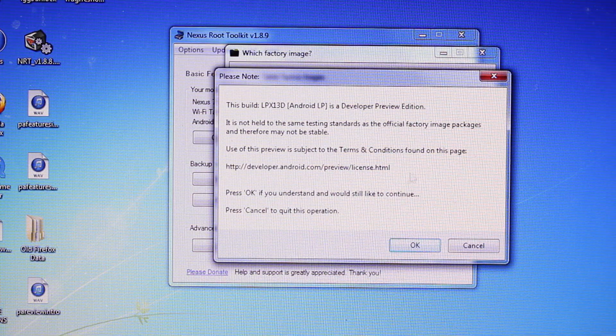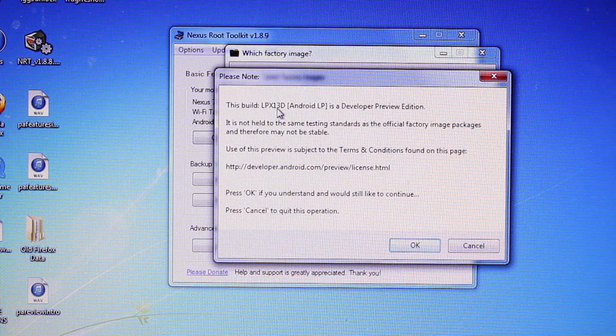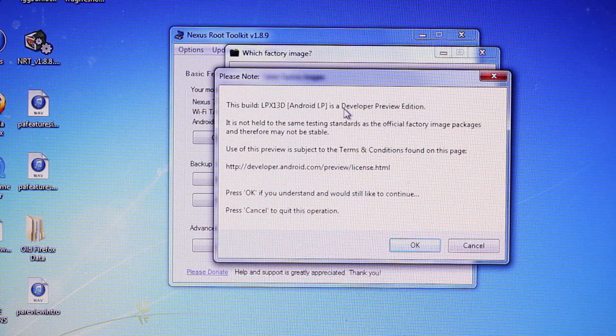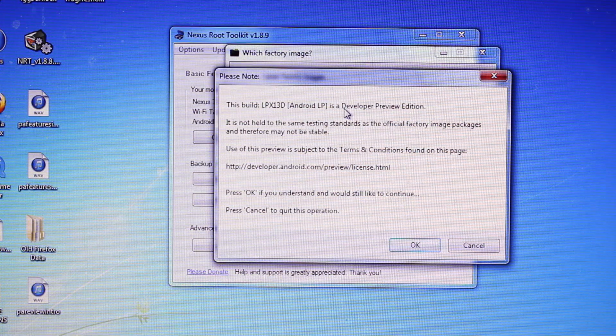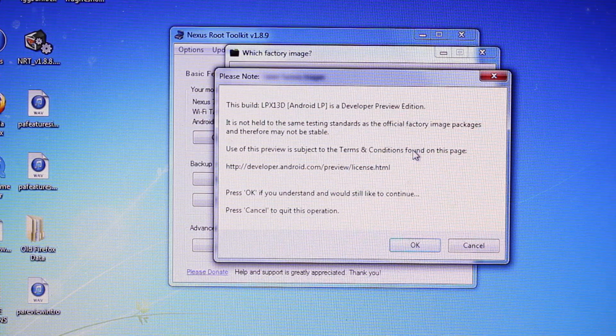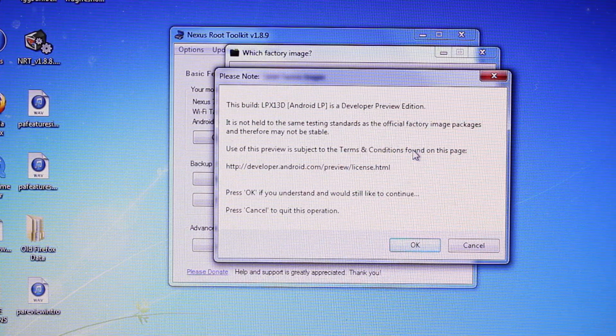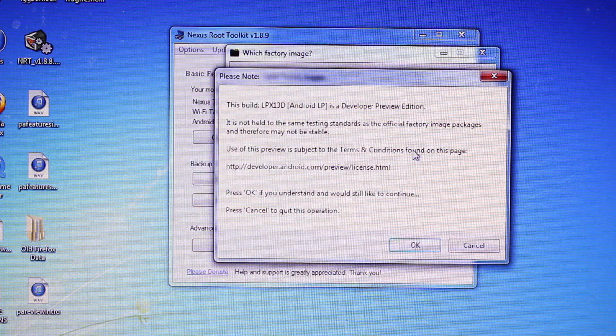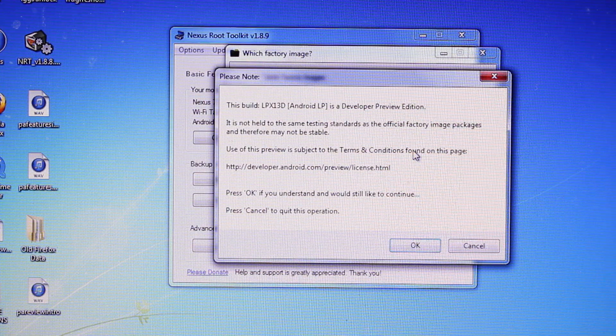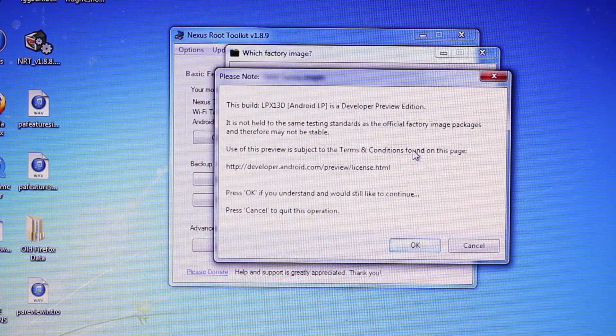It says this build is LPX13D. Android LP is a developer preview edition. So there may be some bugs. This is not official. That doesn't come out until November 3rd. But for now, we have the developer preview.